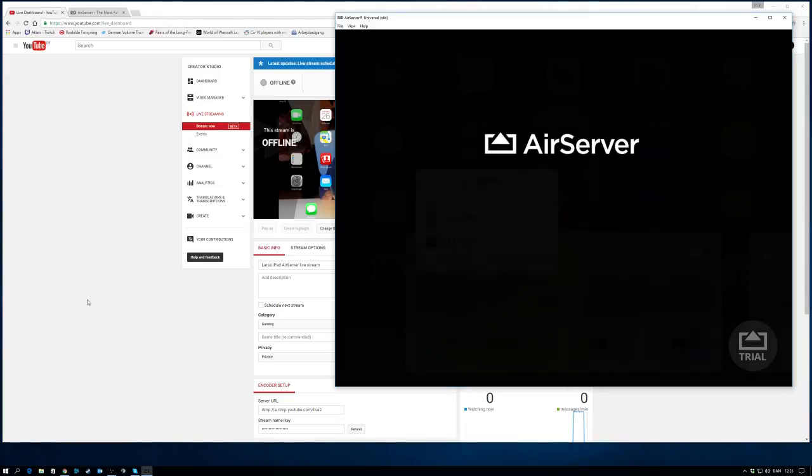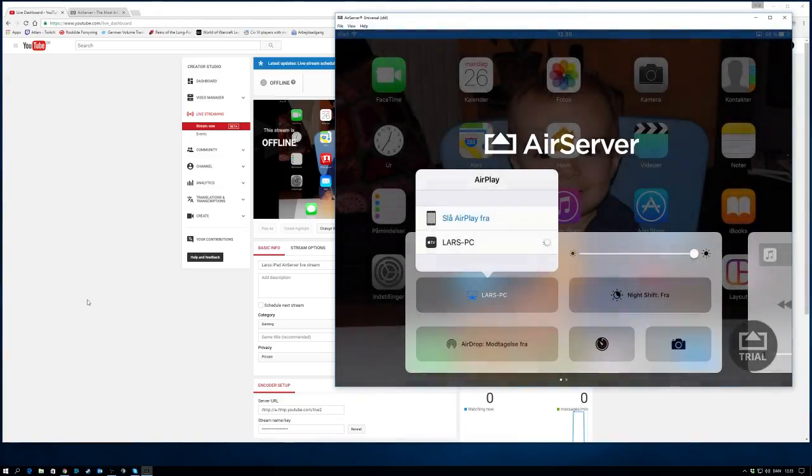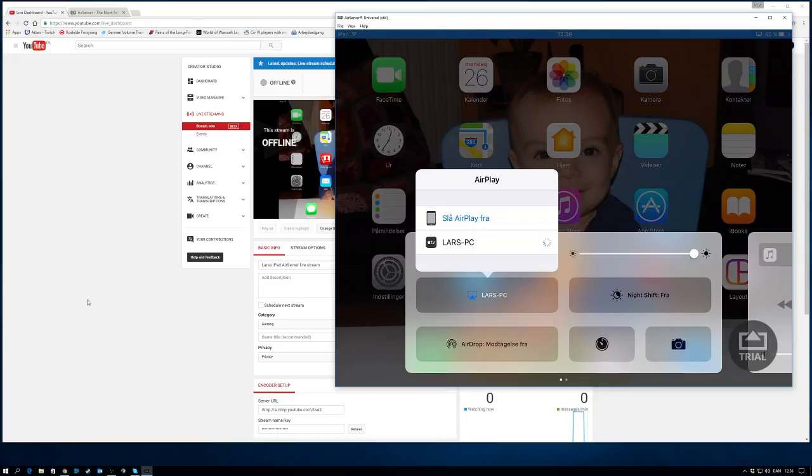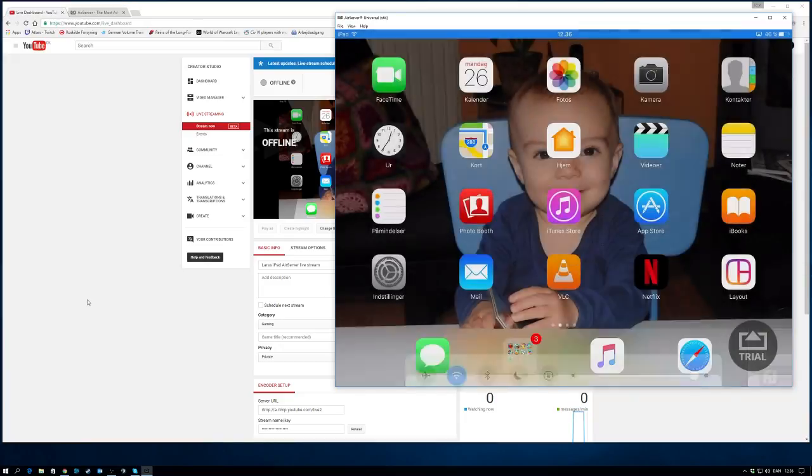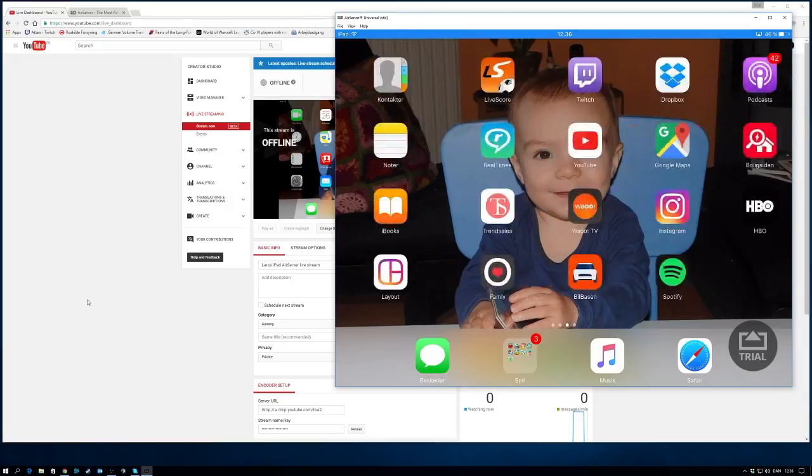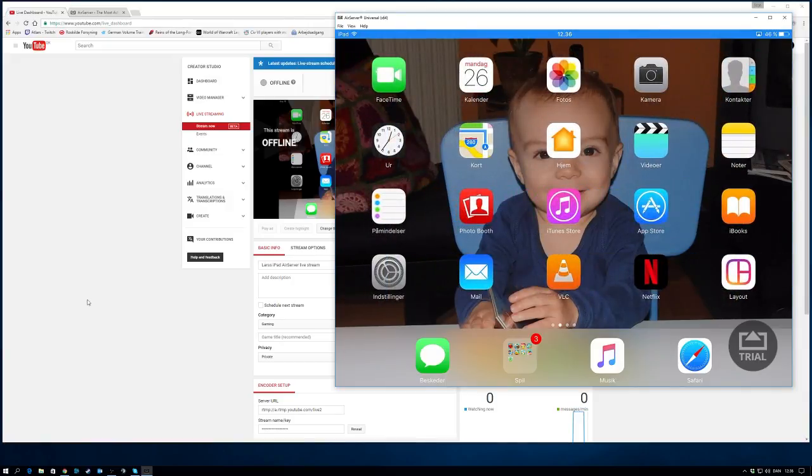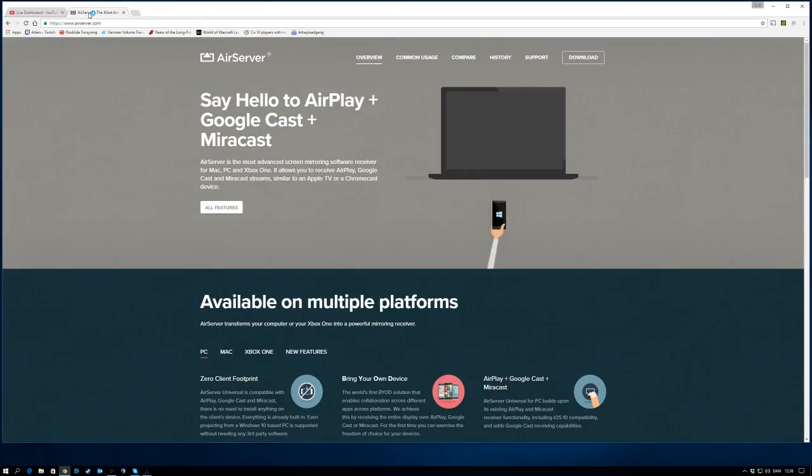First of all, we want to get AirServer like we did in the previous guide. As you can see, I am activating AirServer on my iPad right now, and you can see I have a connection from my iPad to AirServer. I can now see my iPad on my PC.